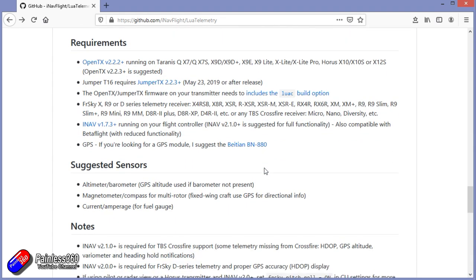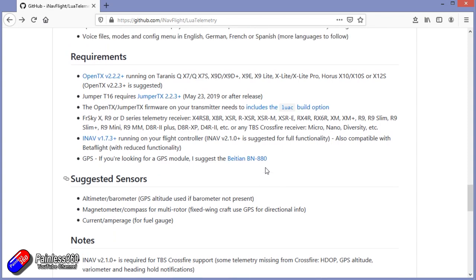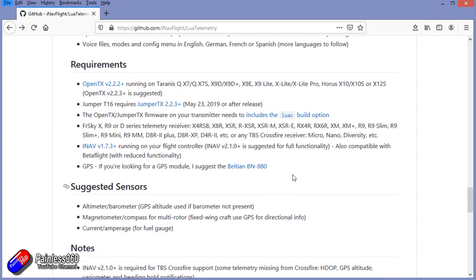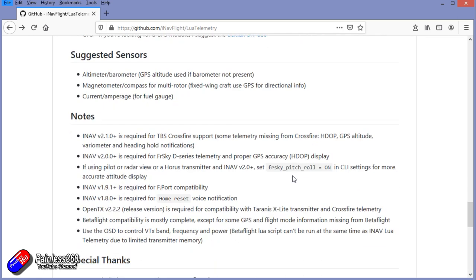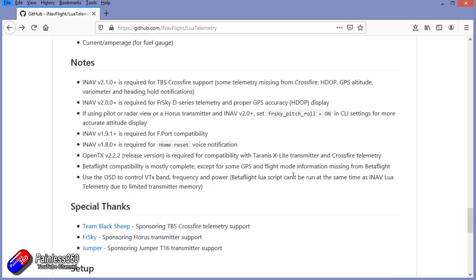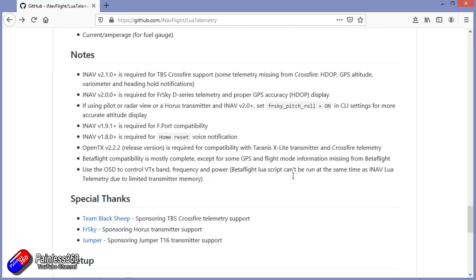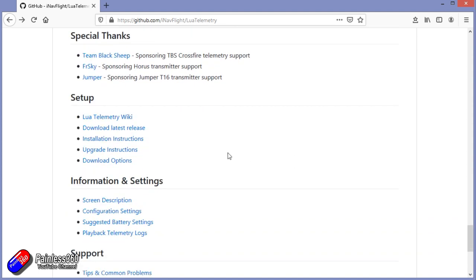So if you are an FrSky person, you have the XR9 or D-Series or Crossfire, this is going to work. You're going to need OpenTX 2.2.2 or later, and you're going to make sure that all your firmware is pretty up to date.